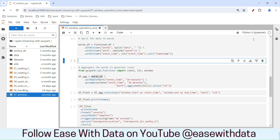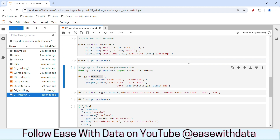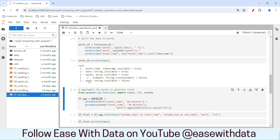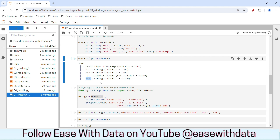Our words DataFrame is ready. Before we run the aggregation, let's view the schema of our words DataFrame. You can see a word column, and we will find out the count for this word column, which will contain the names of the animals and birds.